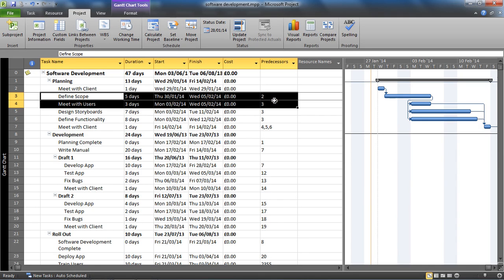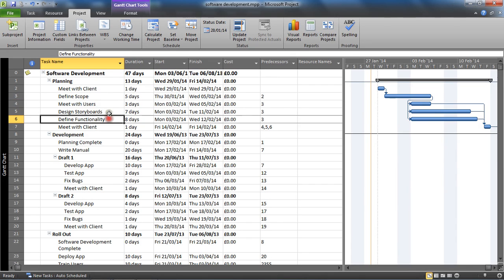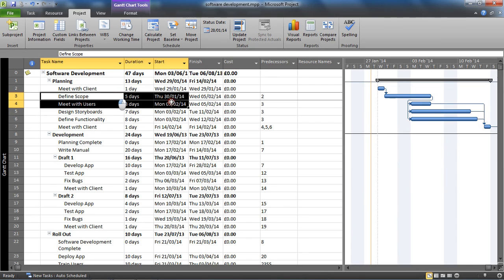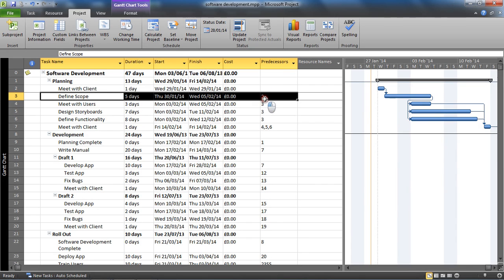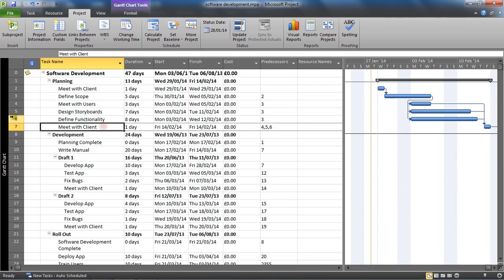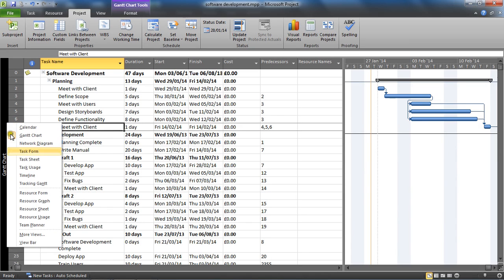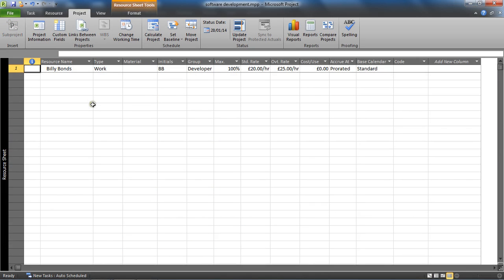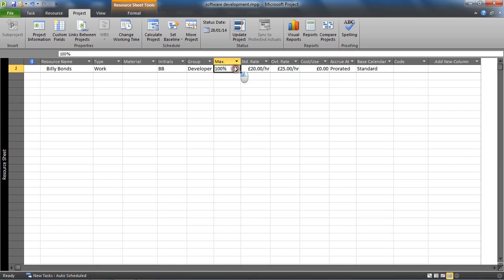This is what I'm going to use for this example, which has a five day duration. I've also switched to my resource sheet and got a work resource set up called Billy Bonds who's got 100% max units.